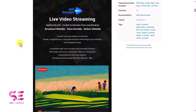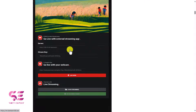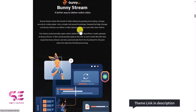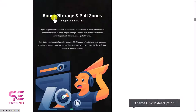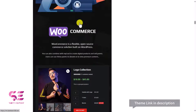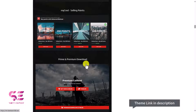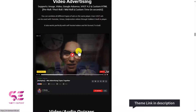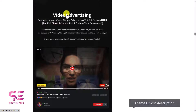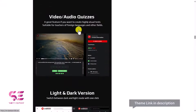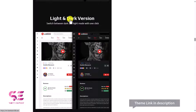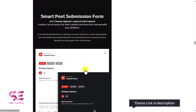You can see we can have live video streaming that looks like this, and it is also compatible with Bunny Stream. You can scroll down and see Bunny Storage and pull zones. The theme also has WooCommerce integrated so you can sell products if you want. It also comes with MemberPress and you can have different types of video advertisements, video-in-audio quizzes. This theme has light and dark versions.